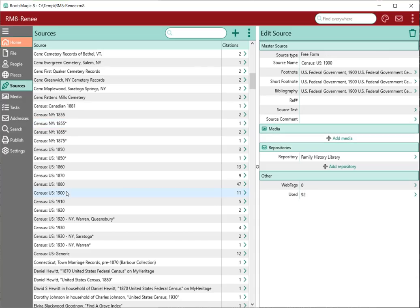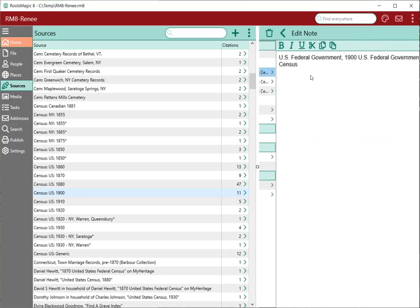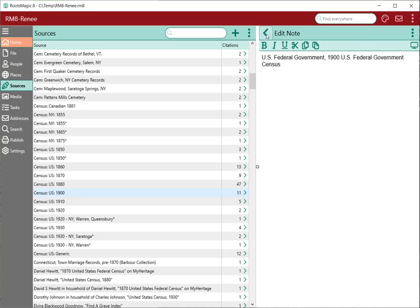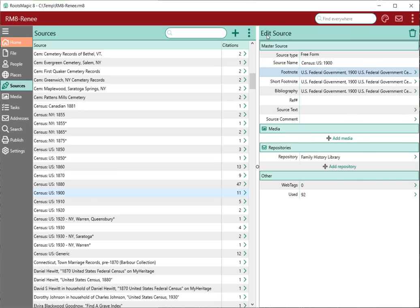Now, if I've entered a freeform source, the source type is going to show me freeform. In that case, rather than having fields for the particular source, I'm going to have the footnote where I can click on it and just enter the footnote directly — I can enter whatever I want. This works very much like version 7, just much more convenient. Everything is here in one place: I can enter the short footnote, the bibliography, reference number, media, repositories, web tags, and the places where this particular source is used.